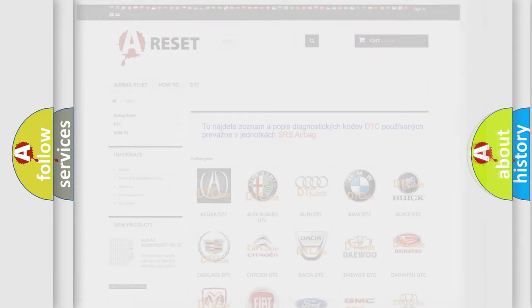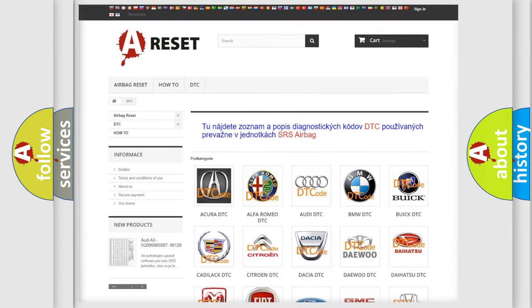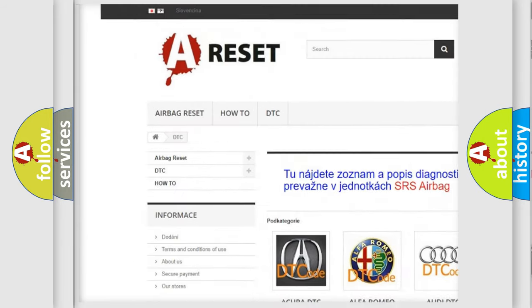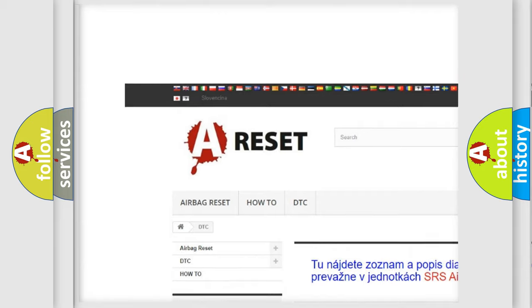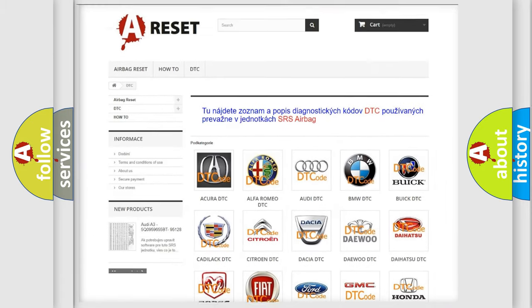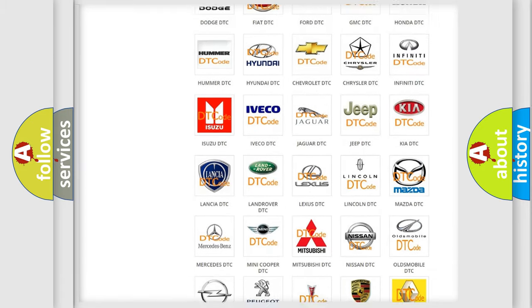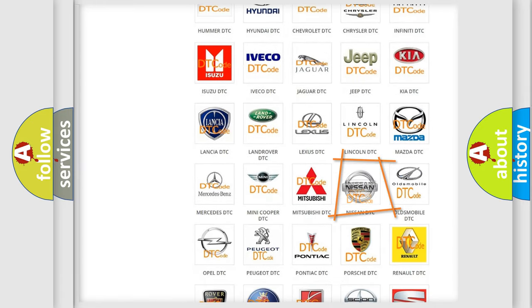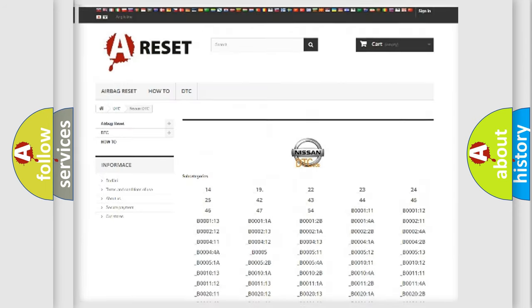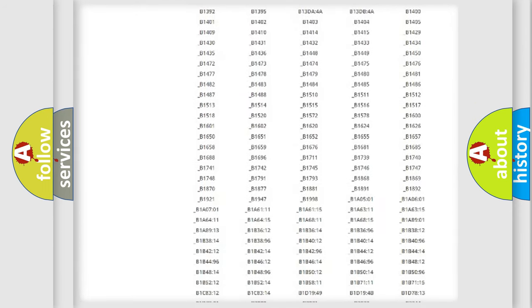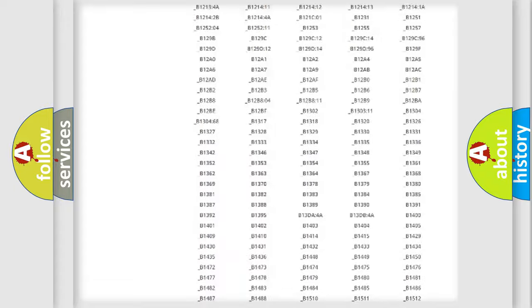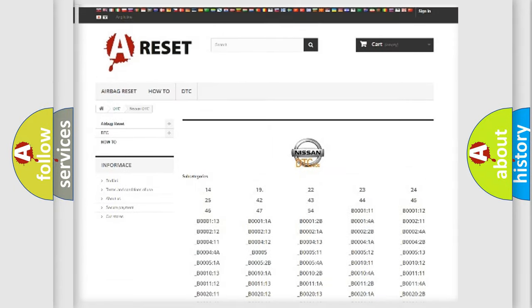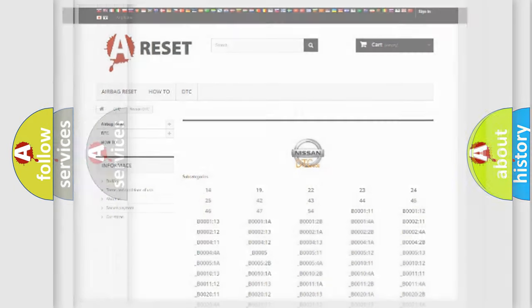Our website airbagreset.sk produces useful videos for you. You do not have to go through the OBD2 protocol anymore to know how to troubleshoot any car breakdown. You will find all the diagnostic codes that can be diagnosed in Nissan vehicles. Also many other useful things.